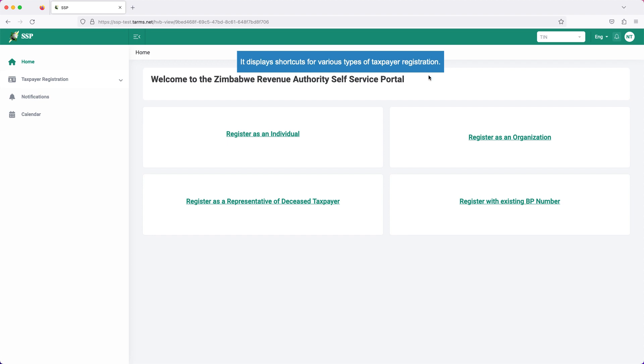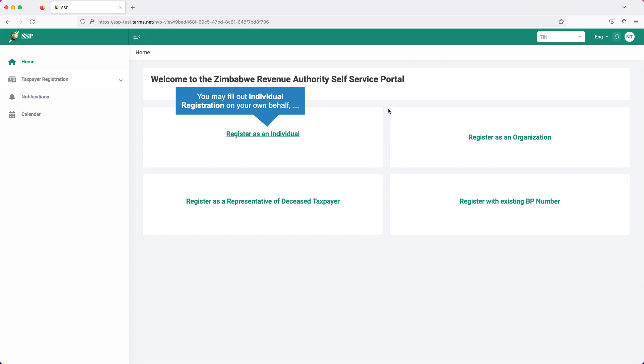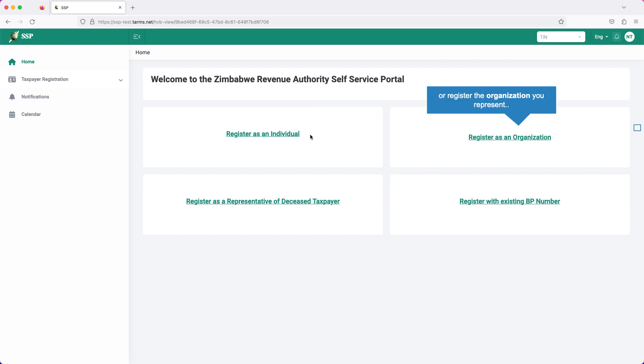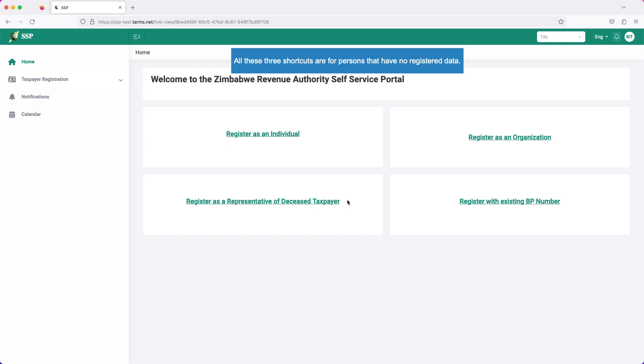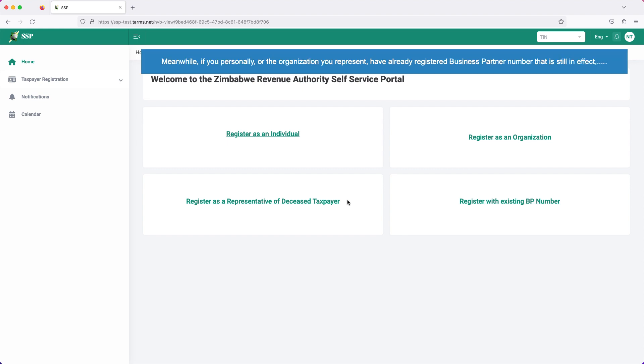It displays shortcuts for various types of taxpayer data. You may fill out individual registration on your own behalf, or register the organization you represent. You may also register yourself as the representative of a deceased taxpayer. All these three shortcuts are for persons that have no registered data.